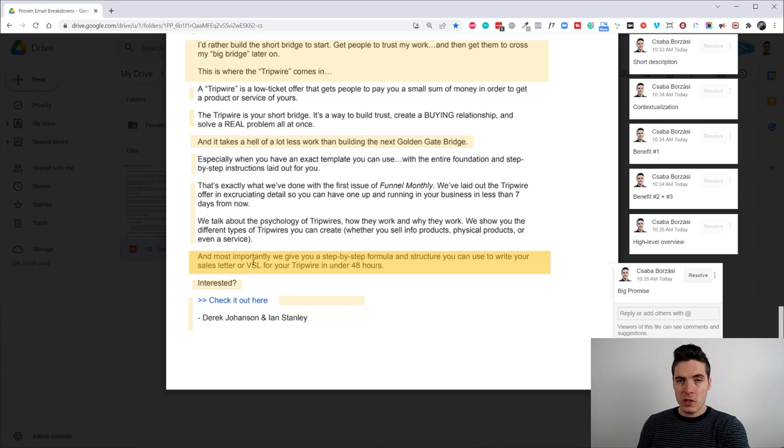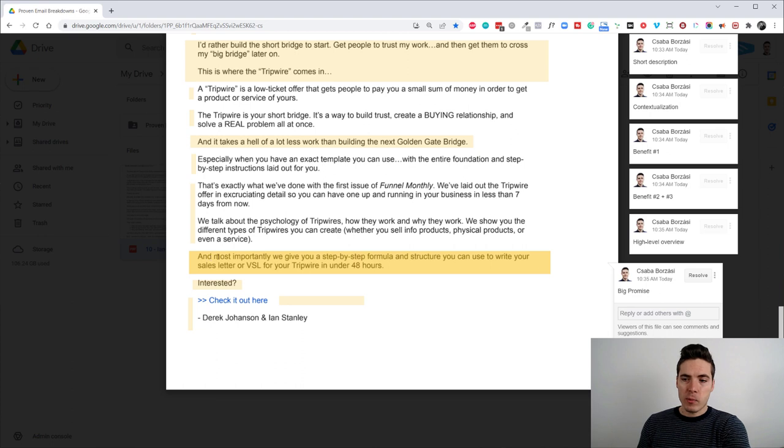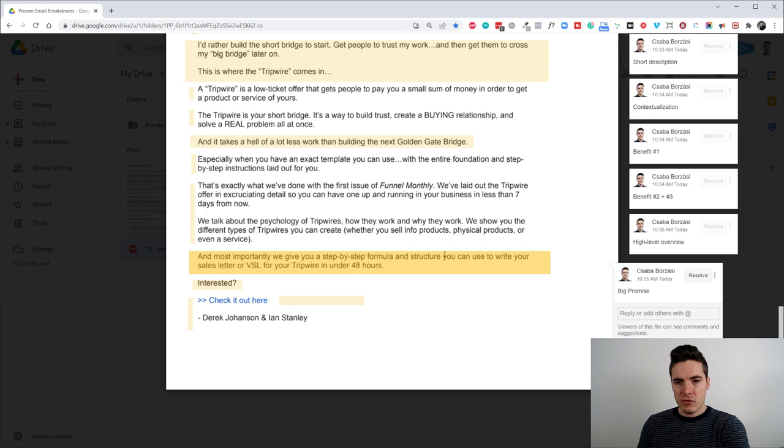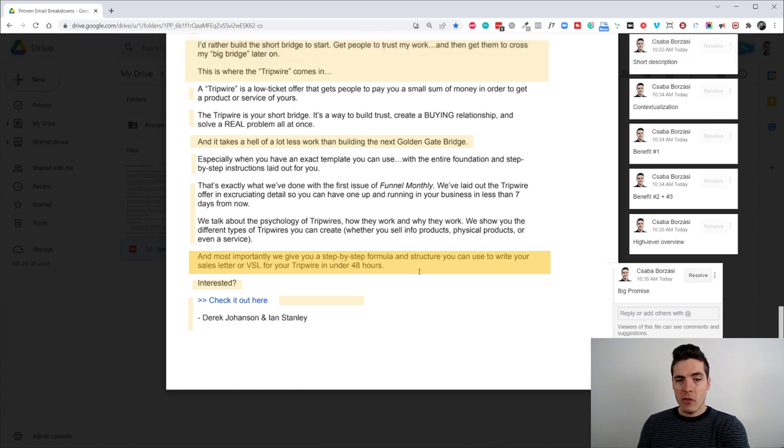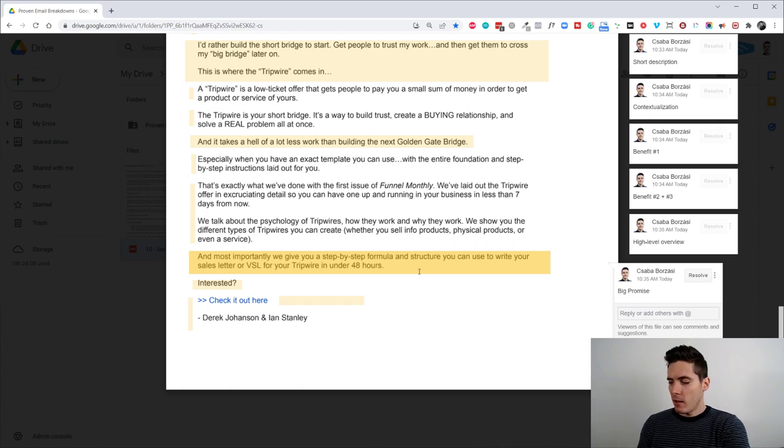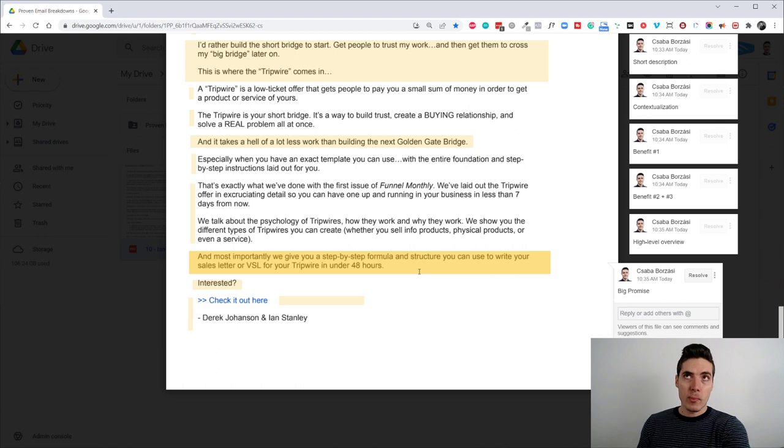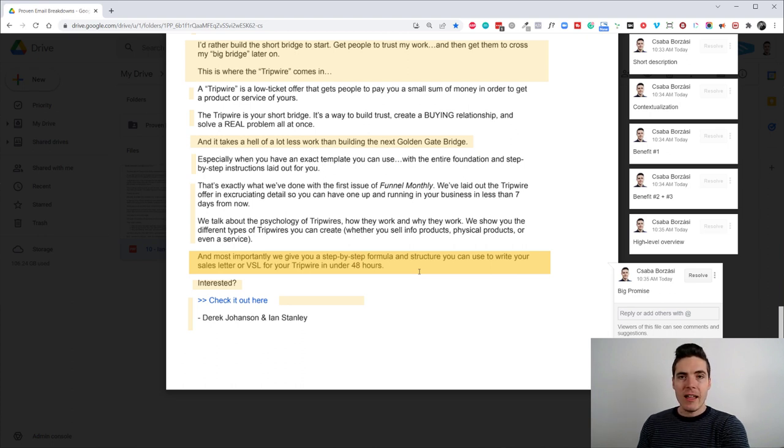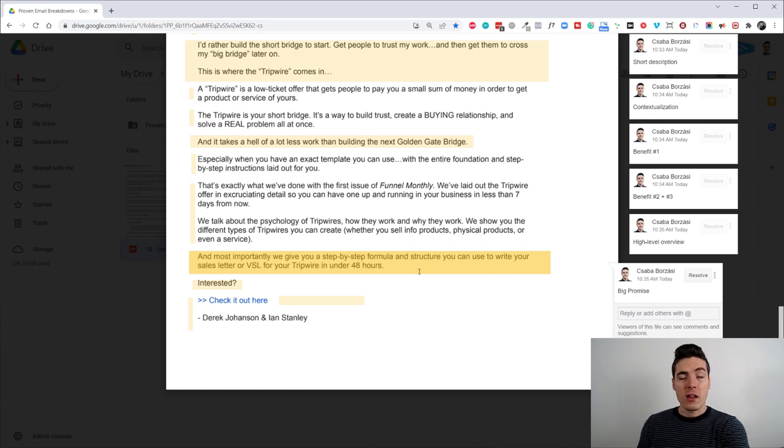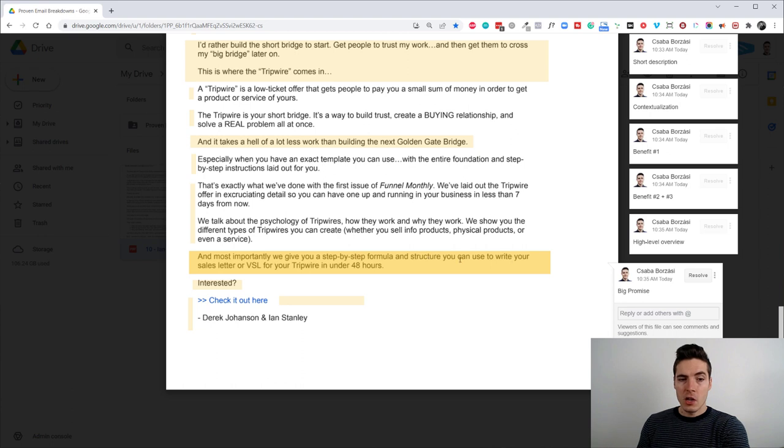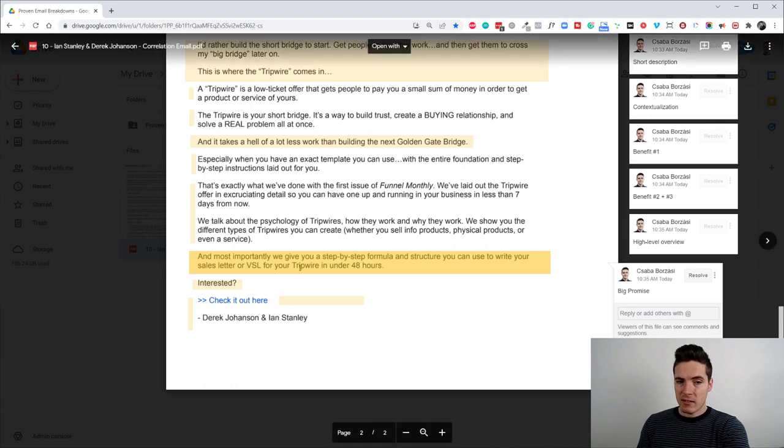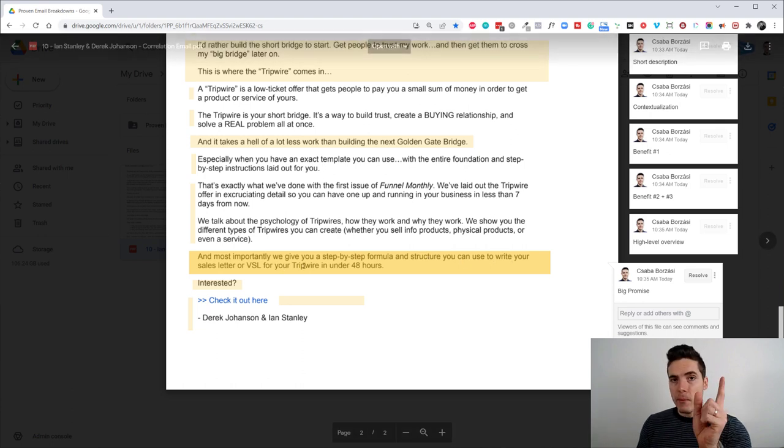And then, before the call to action, we have one more, like, recap of the whole offer. It basically says, it's the big promise. And, most importantly, we give you a step-by-step formula and structure you can use to write your sales letter or VSL for your tripwire in under 48 hours. So, like, what else do you need? Like, you have everything you need to, like, in the promise, I mean, the promise itself, it lays out exactly what you're going to get. What's the promise of the transformation that you're going to get? So, it's not going to revolutionize your business or make you a millionaire overnight, but you get the exact step-by-step formula and structure to write your sales letter or VSL for the tripwire.